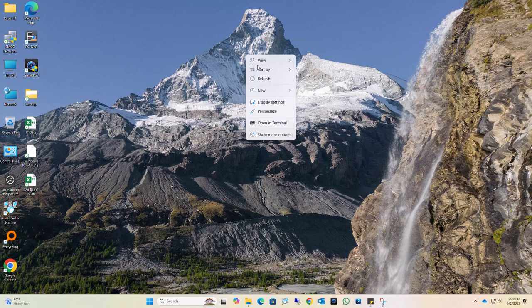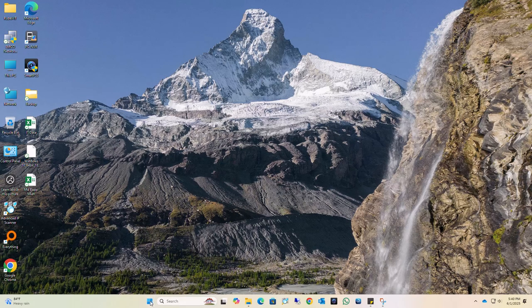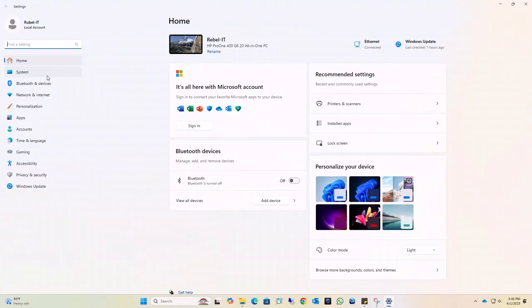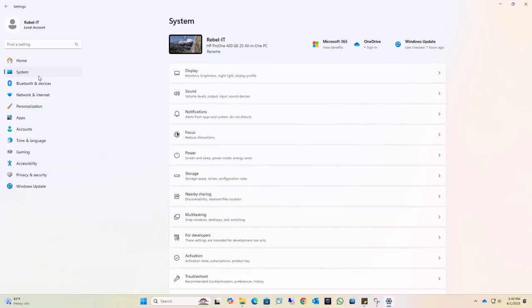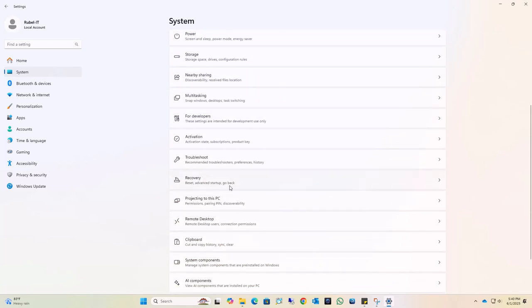To resolve this error, right-click on the start menu, select Settings, and then on the left side click on System. On the right side, scroll down and select Recovery.